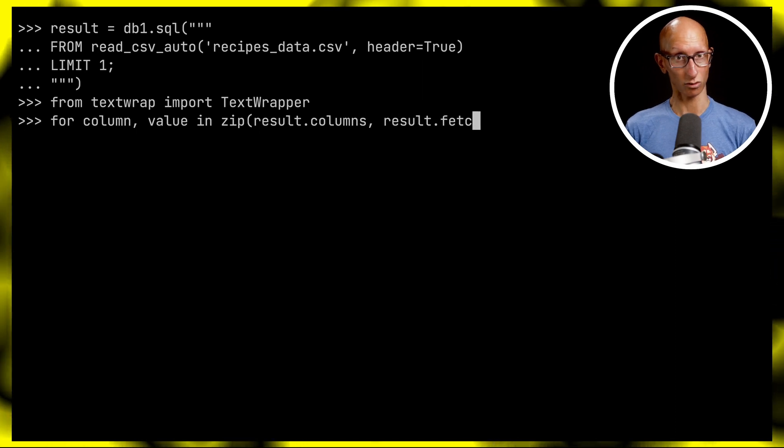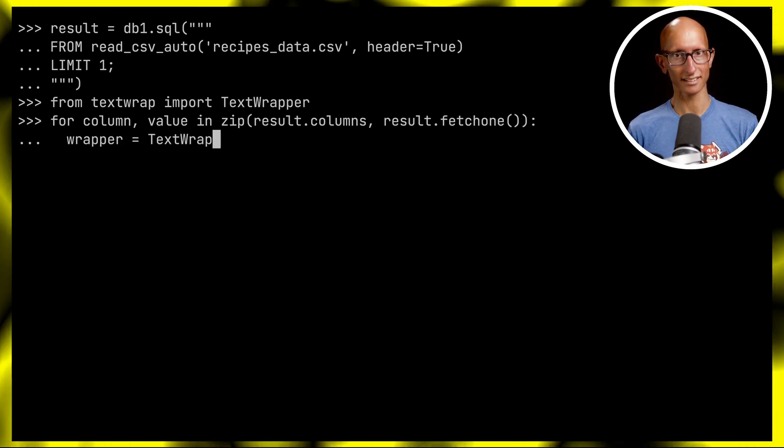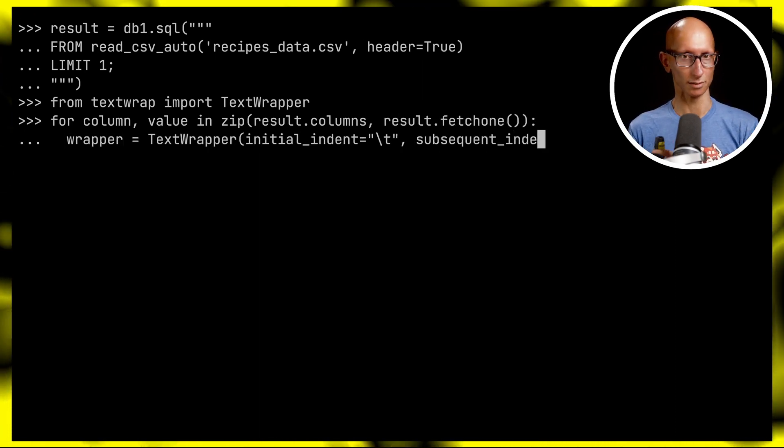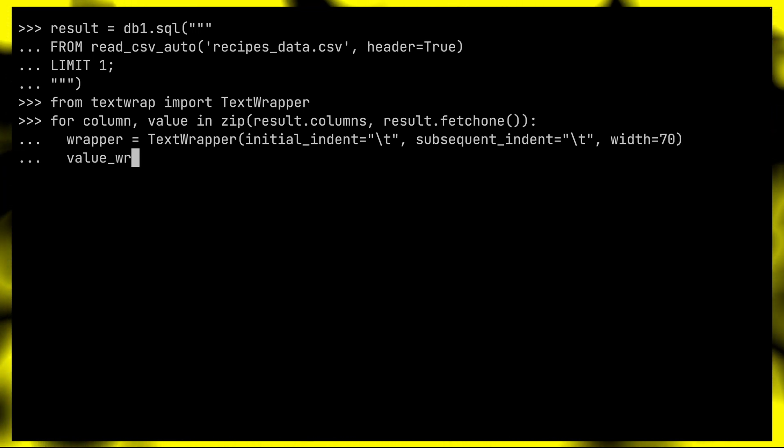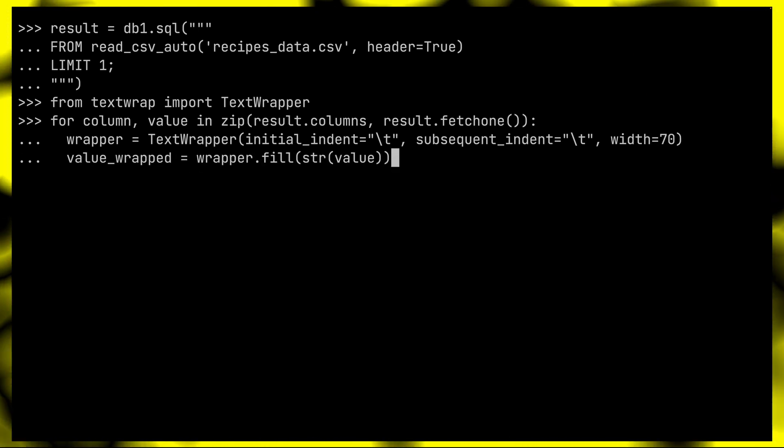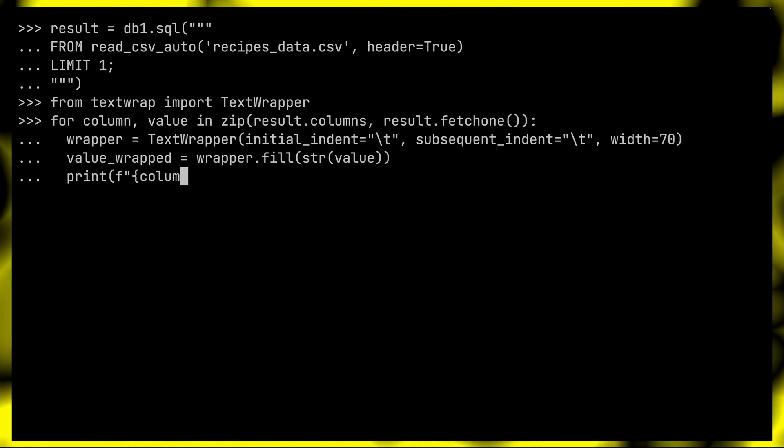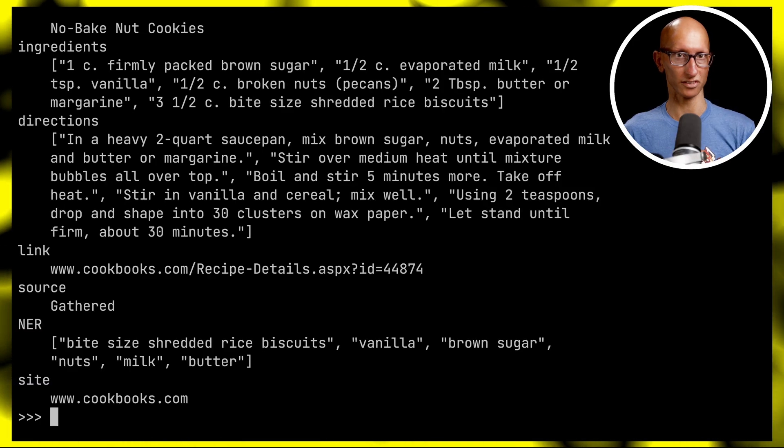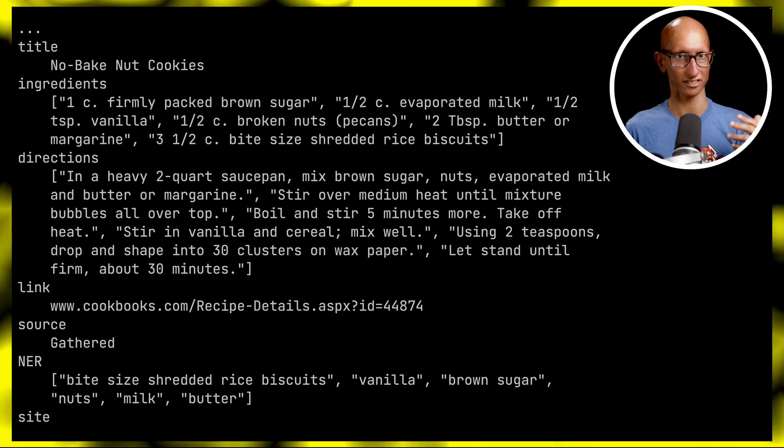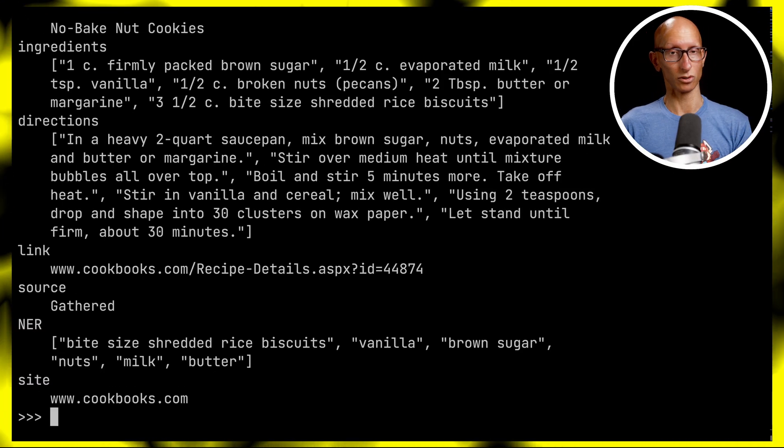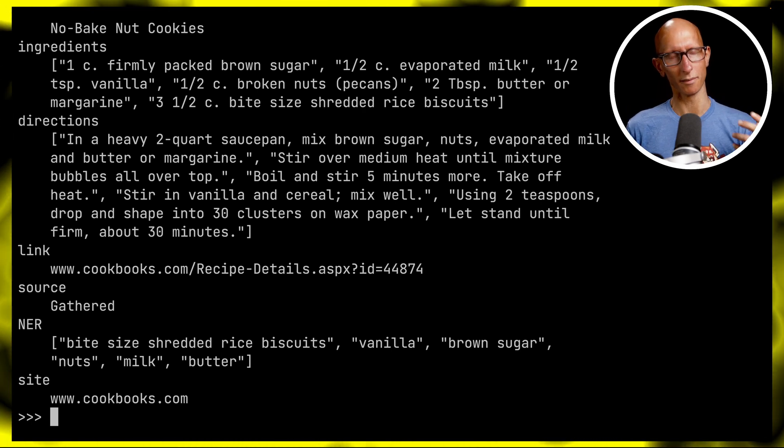We're using this TextWrapper class to print out the name of the column and the value, wrapping it so it's easier to read. You can see we get back the title, ingredients, directions, link, source, and a couple of other fields as well.